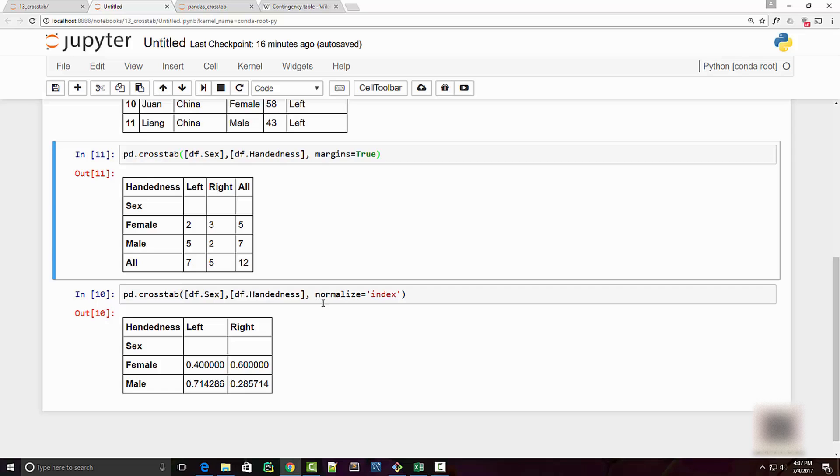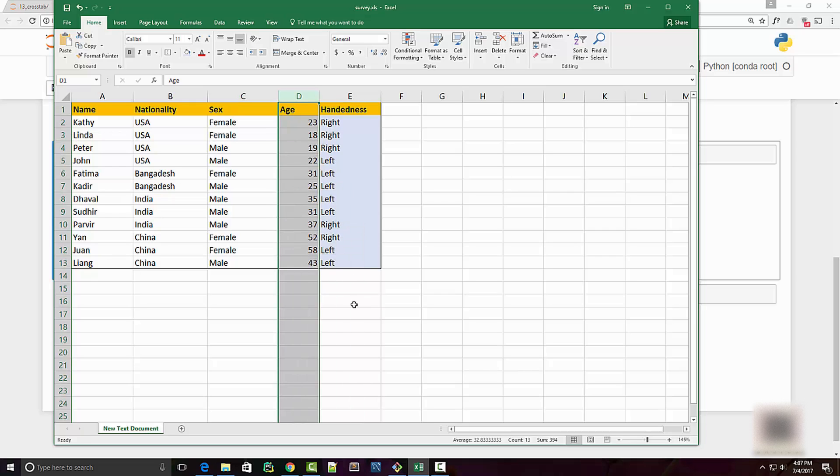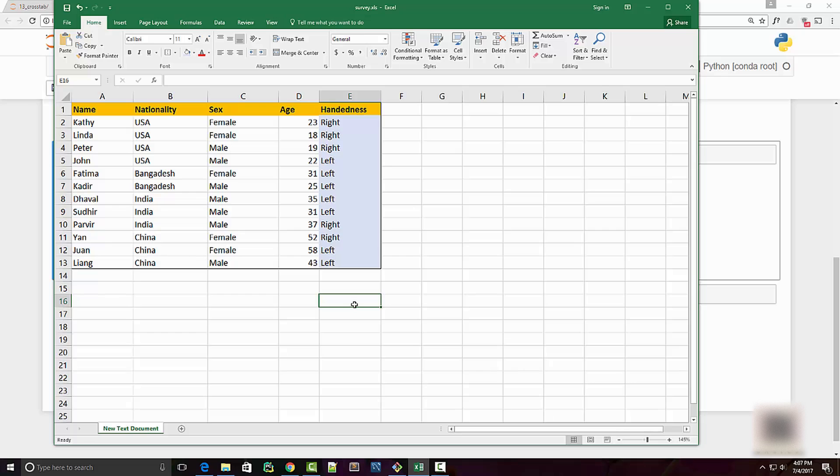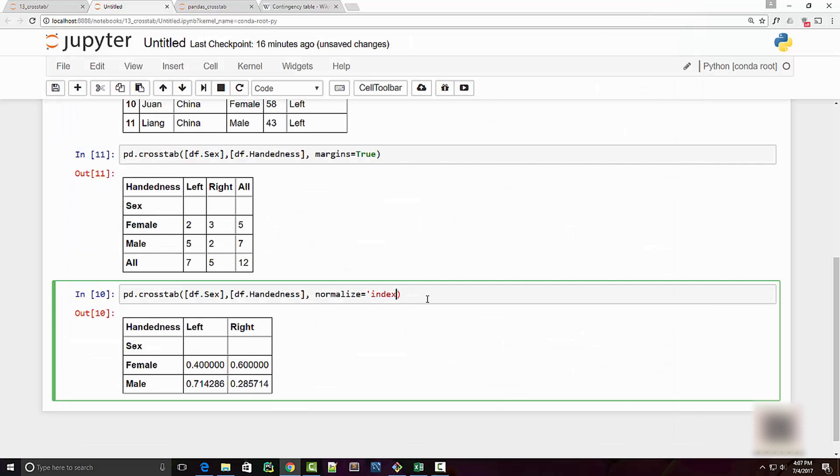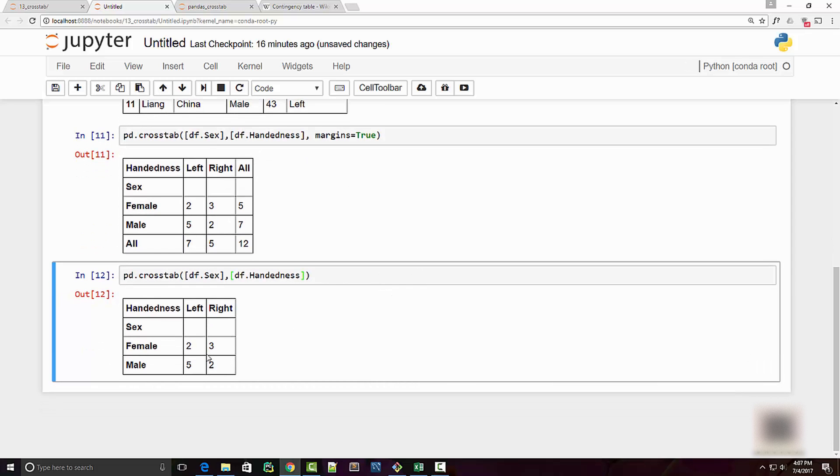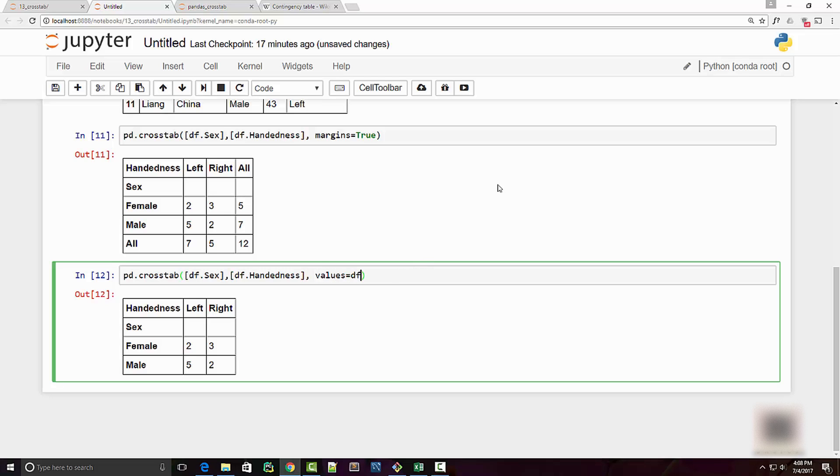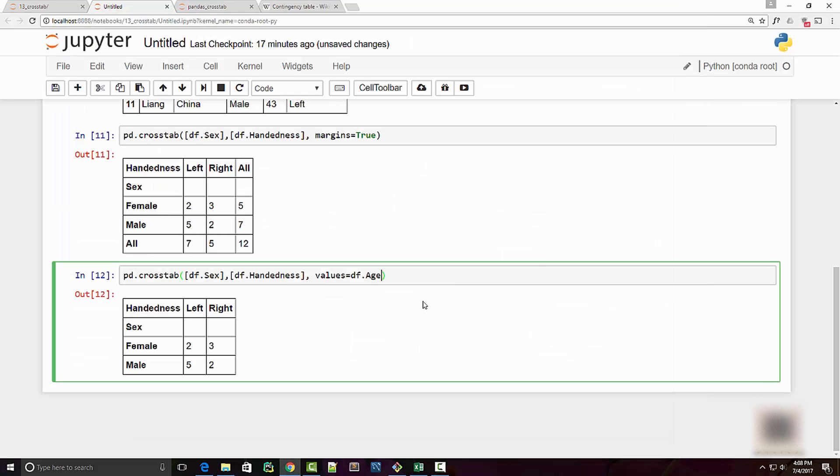Now what I'm going to do is I'm going to use one more column that we have in our survey data which is age. Let's say you want to know the average age of these individuals in context of your contingency table. So let's say I have this table right here, and now I want to know the average age of females who are left-handed. Also I want to know average age of males who are right-handed of course in the context of the survey data that I have. For that you can supply values argument. You can say values is equal to df.age, so age is your column, so you want to analyze these values.